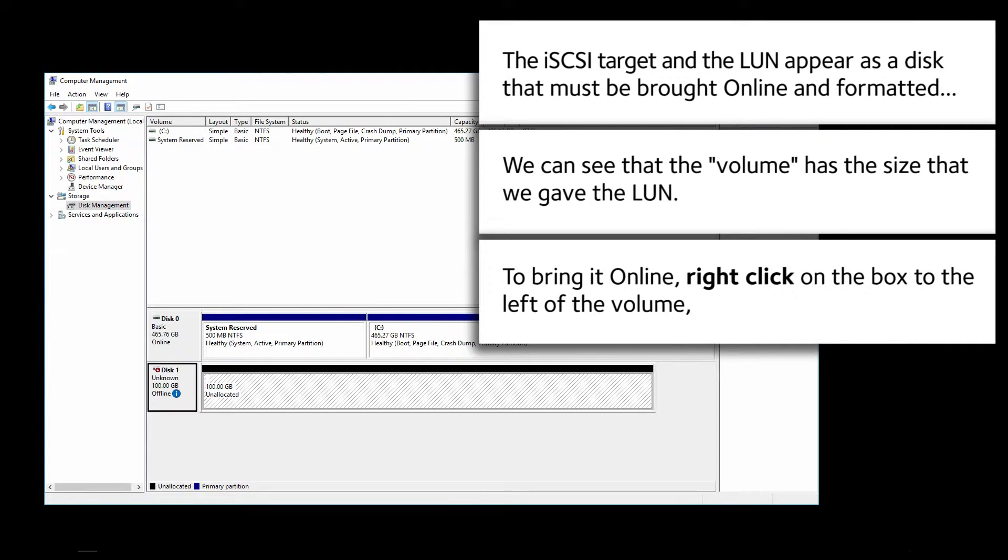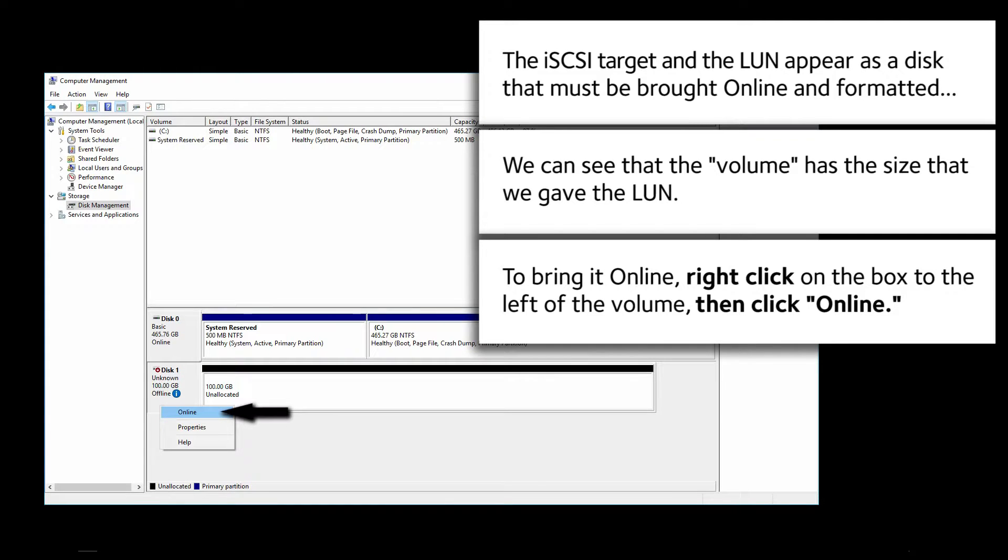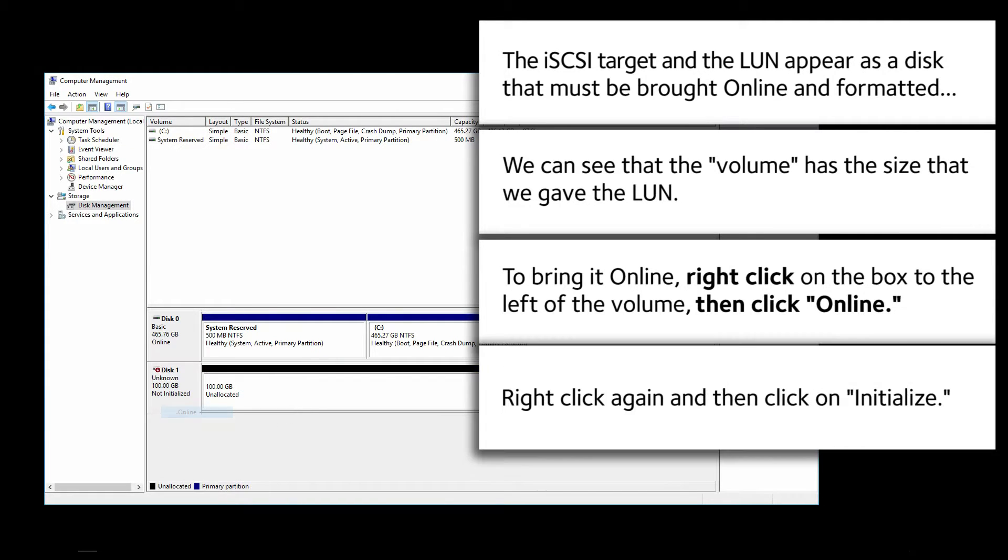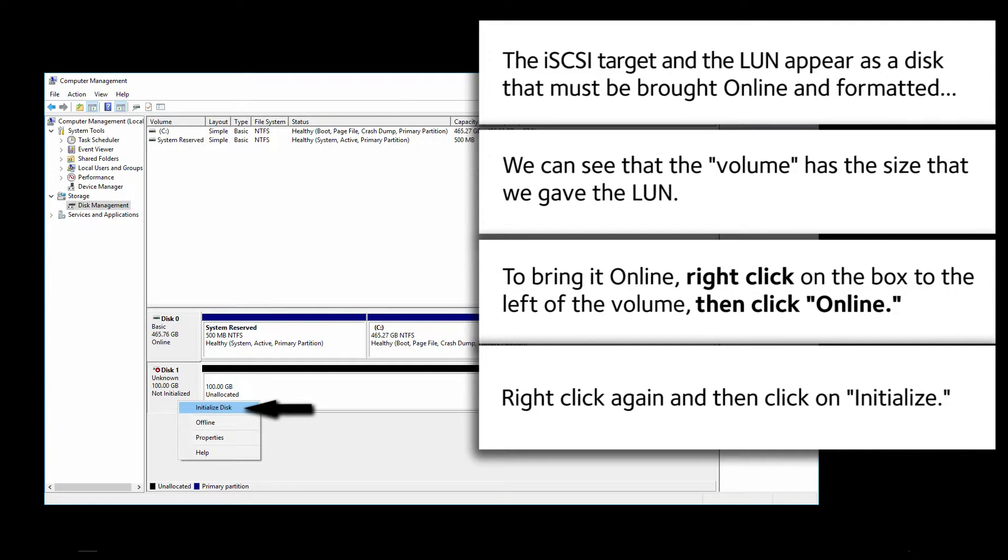To bring it online, right click on the box to the left of the volume and then click Online. Right click again and then click on Initialize.